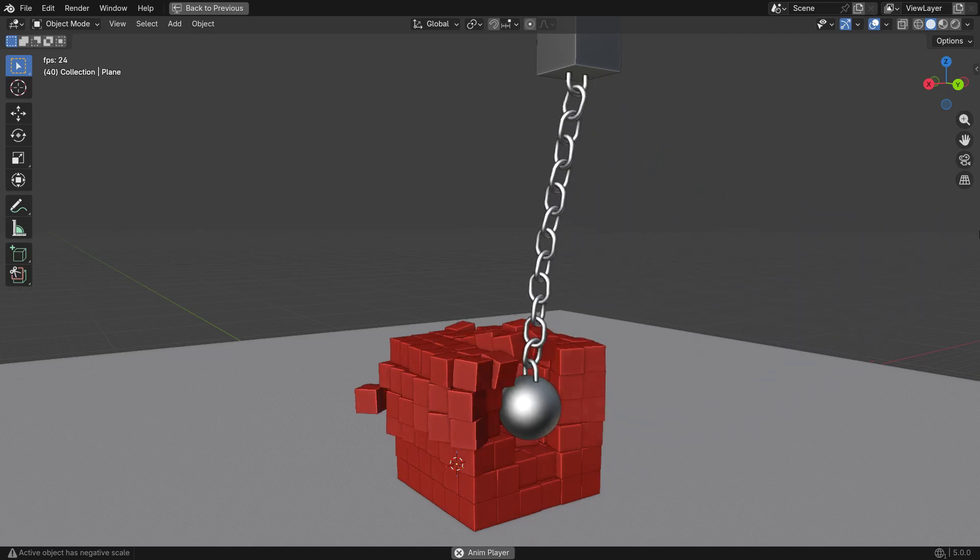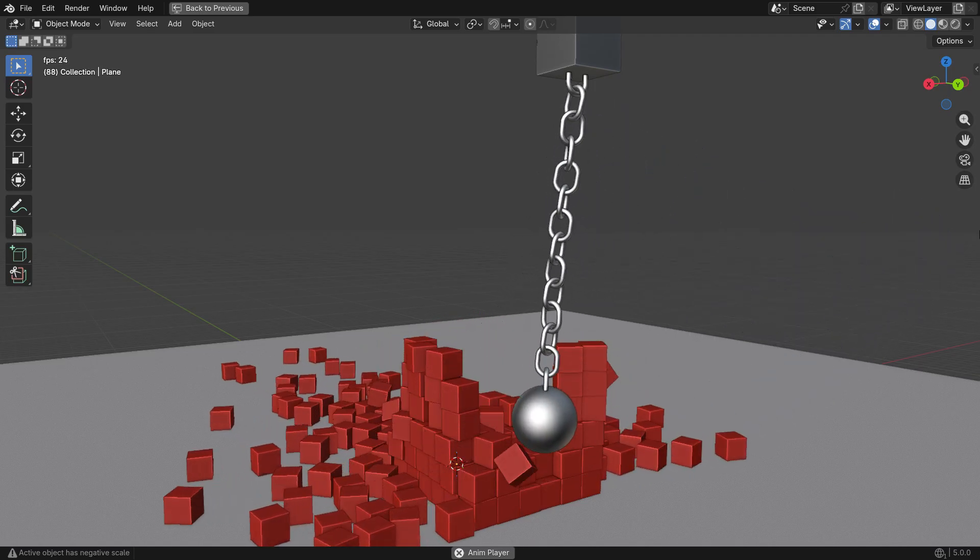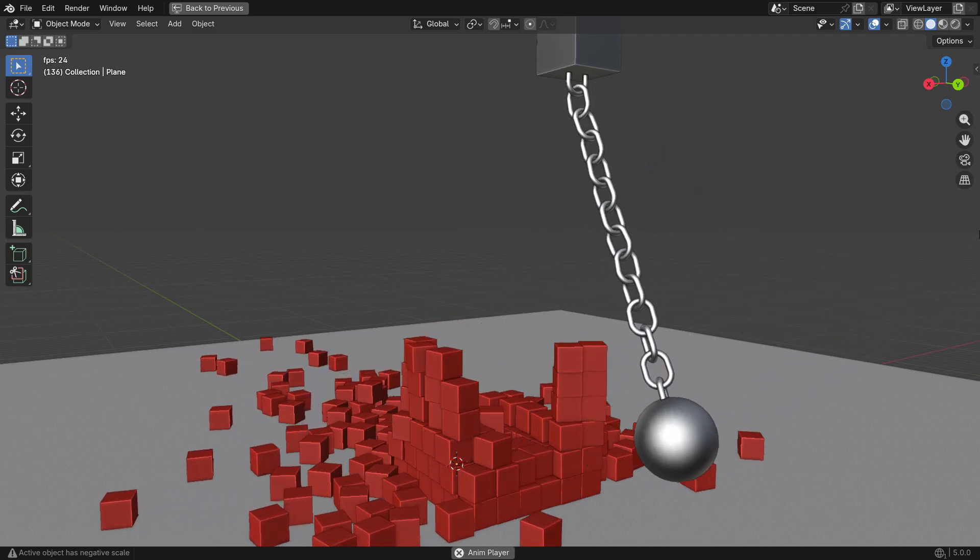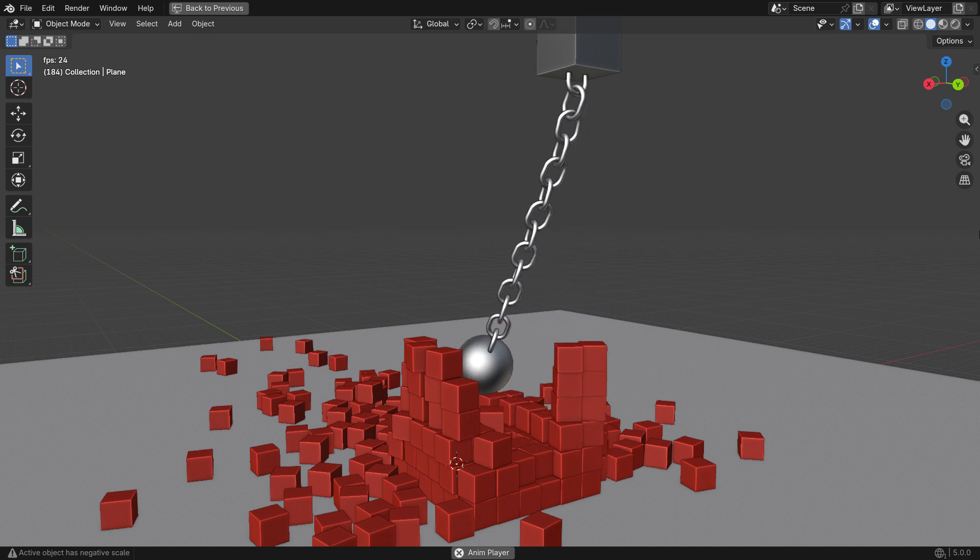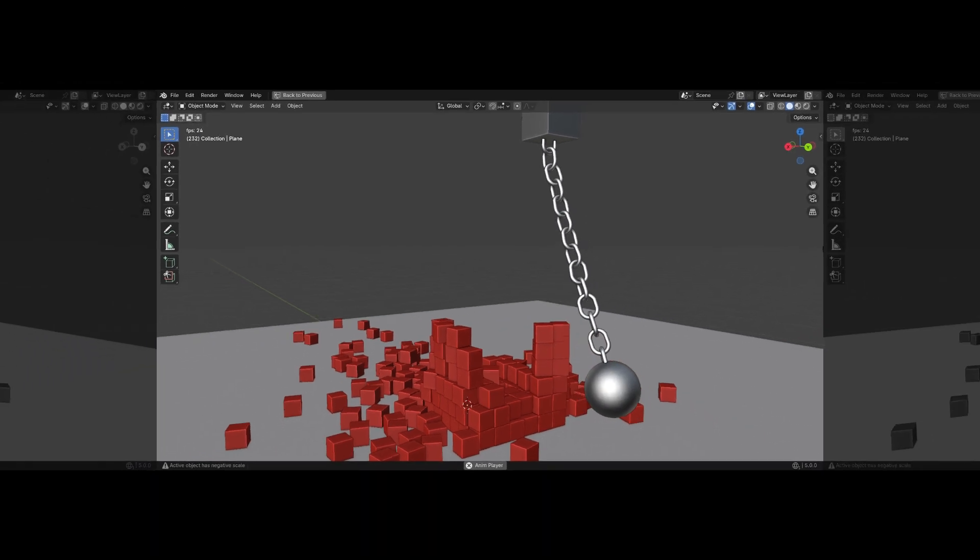Hi everyone. Welcome to my channel. In this tutorial, we'll learn how to create a chain animation in Blender step by step. Let's get started.